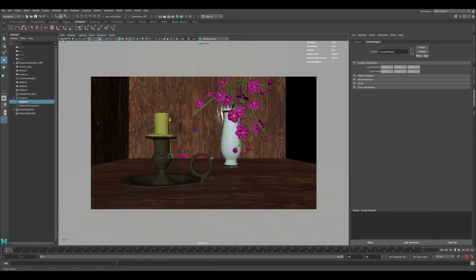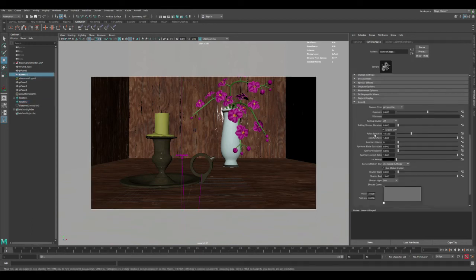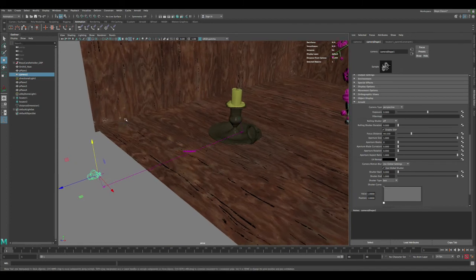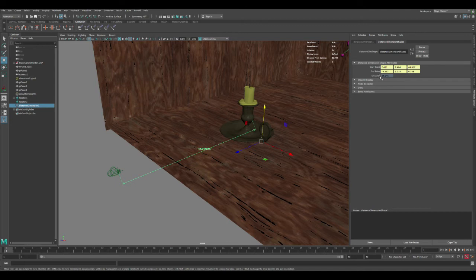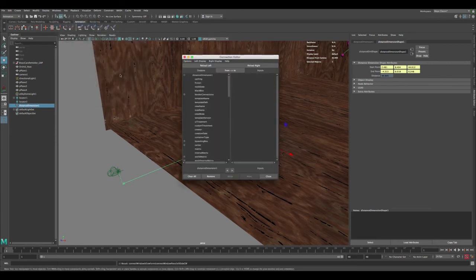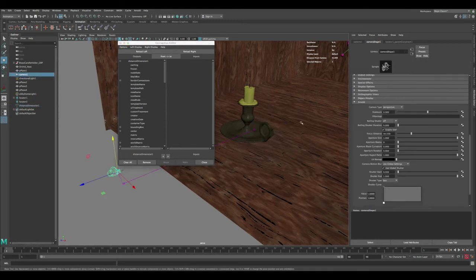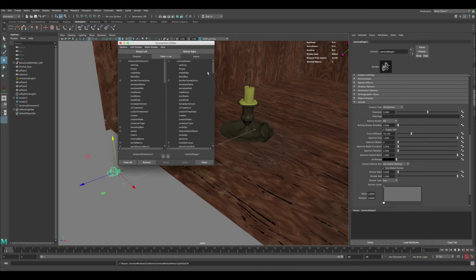Now we need the focus distance to always be connected to the distance dimension, so we don't have to keep typing numbers manually. The easiest way to do this is through the Connection Editor. Let's select the distance dimension and load it to the left side. Then select the camera and, while in the Arnold settings, click Select on that button and load it to the right — this ensures we're selecting the camera shape node, not the transform node.